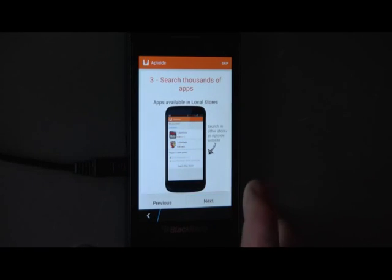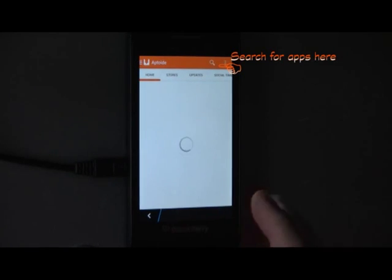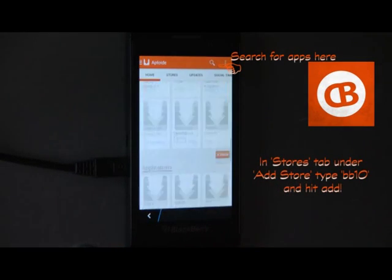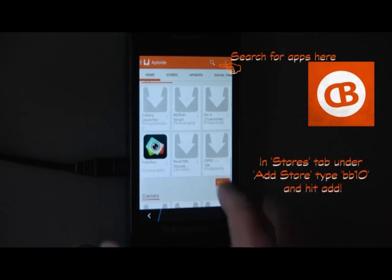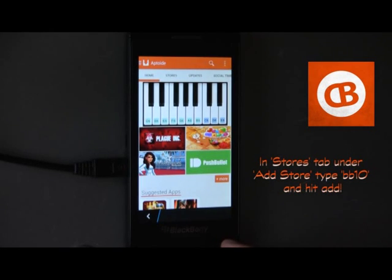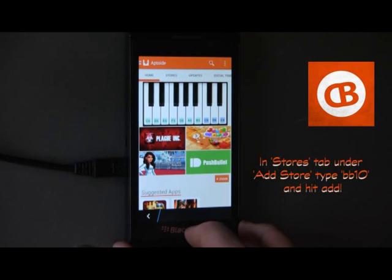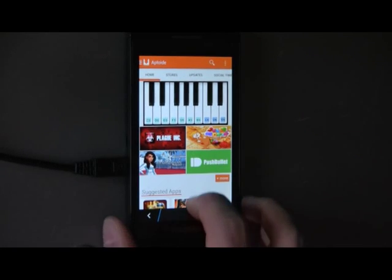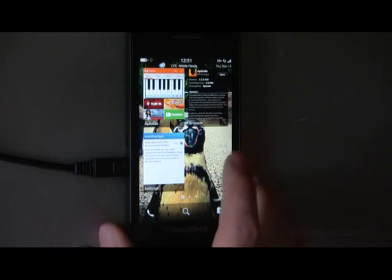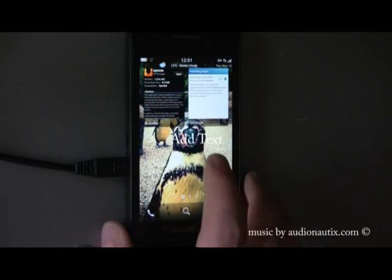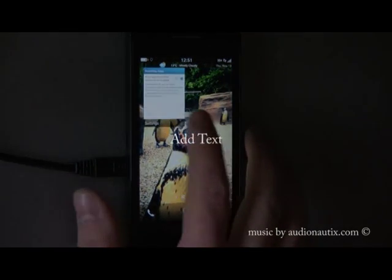You can also use custom storefronts. Some CrackBerry users have made a BB10 storefront full of fully working apps. I recommend adding it to your store list as it can save trial and error. Thanks for watching and have fun installing.